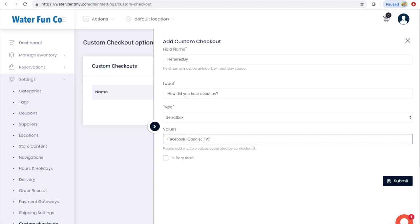Facebook, Google, TV, radio. I want this to be a required field, so I'll click required and submit.